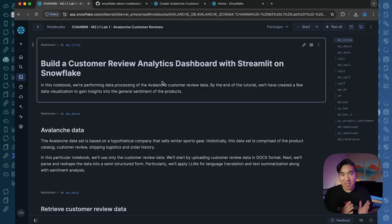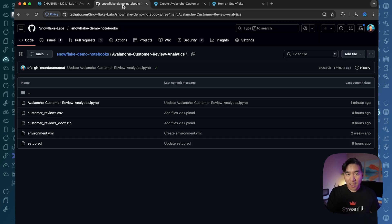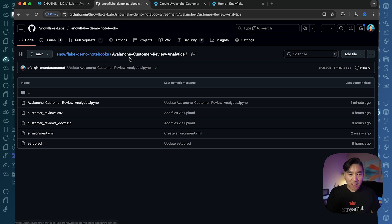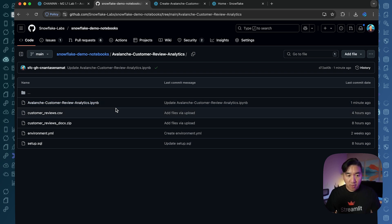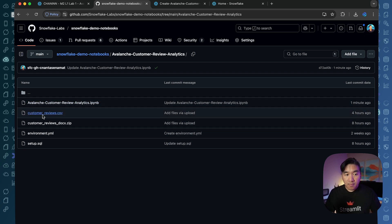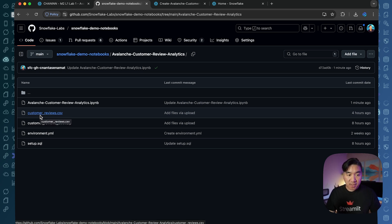The first thing you want to do is download this notebook. We're providing this in the GitHub repository called the Avalanche customer review analytics. In the repo, you're going to find a Jupyter Notebook file and the already prepared dataset.